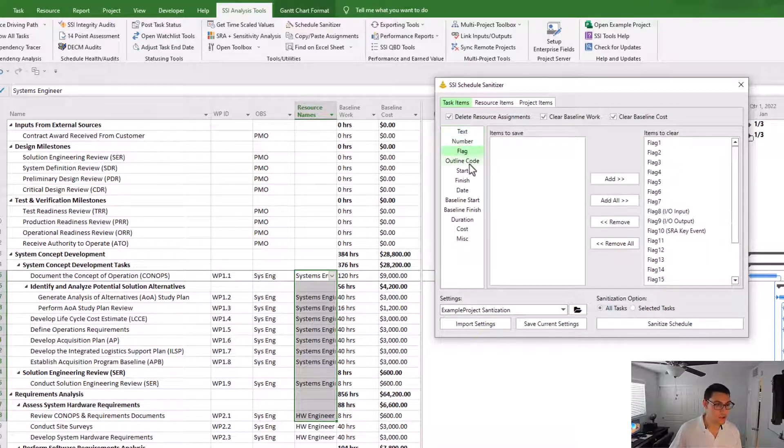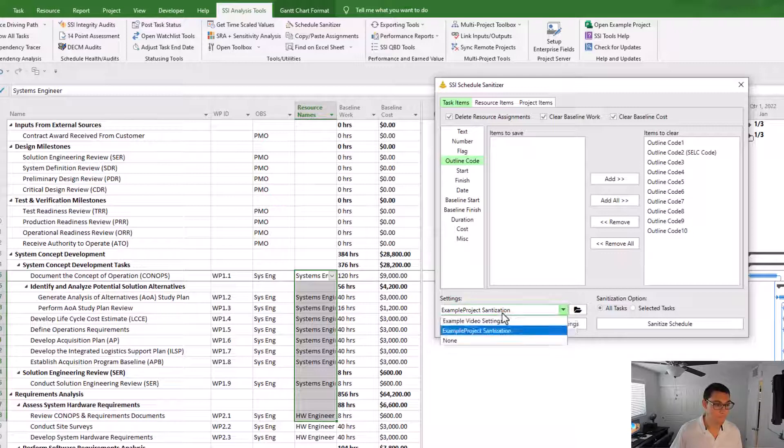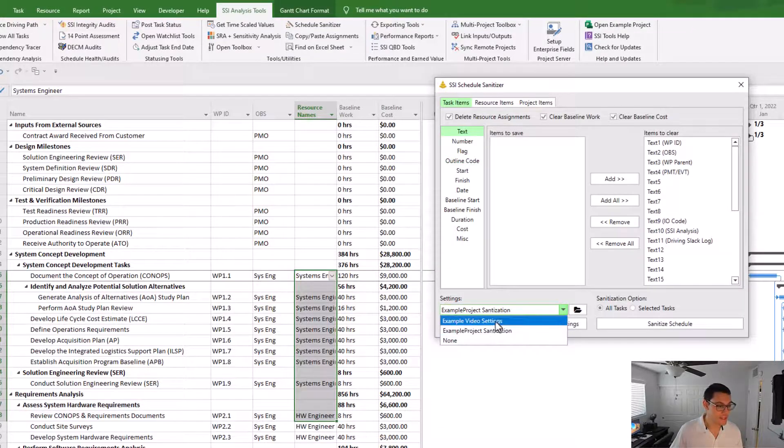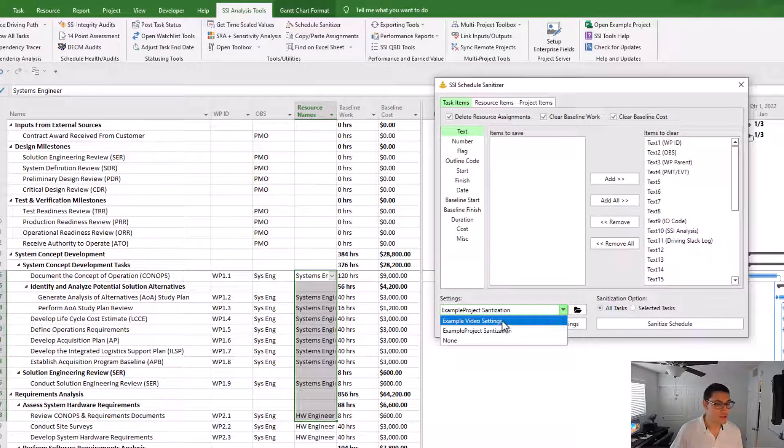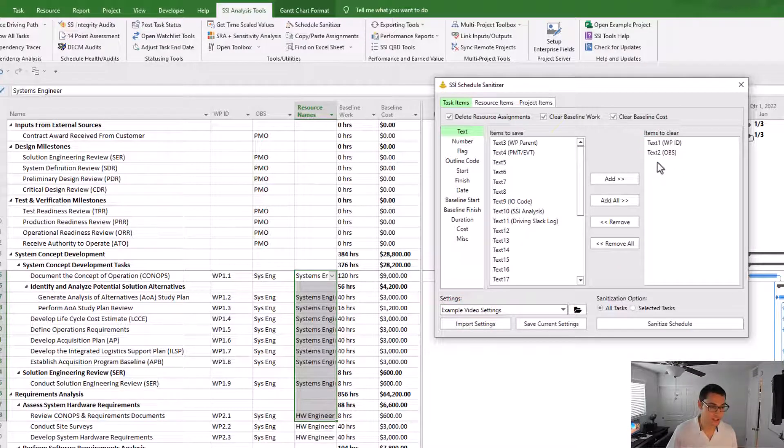I'm going to go back to the example video settings, and you'll see that now this only has text 1 and text 2 set to be cleared.